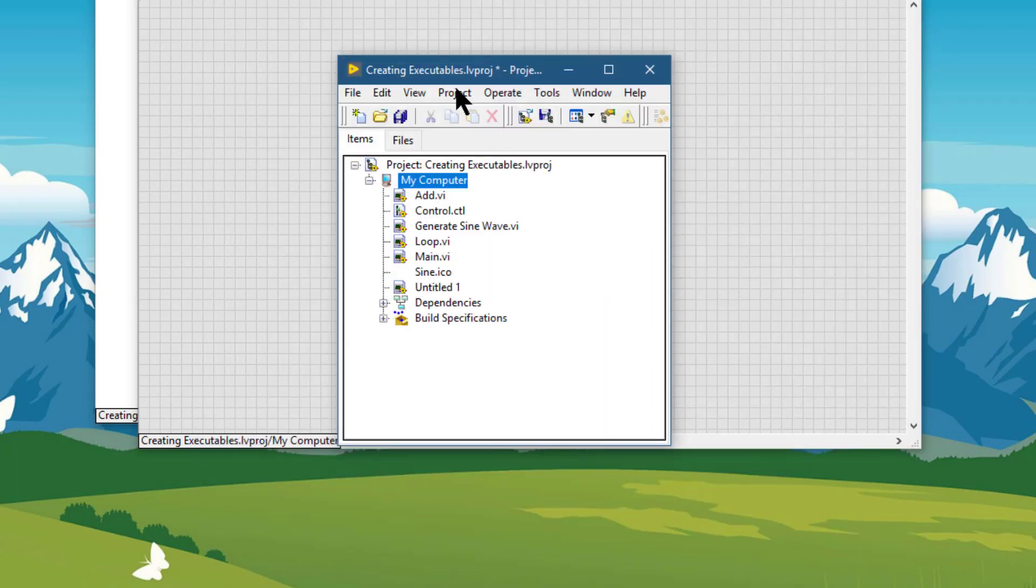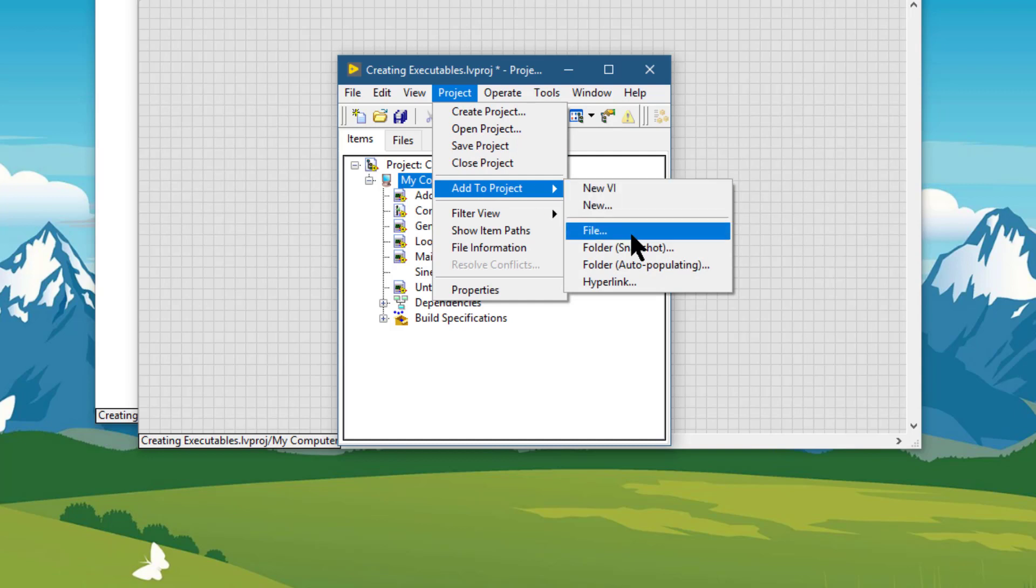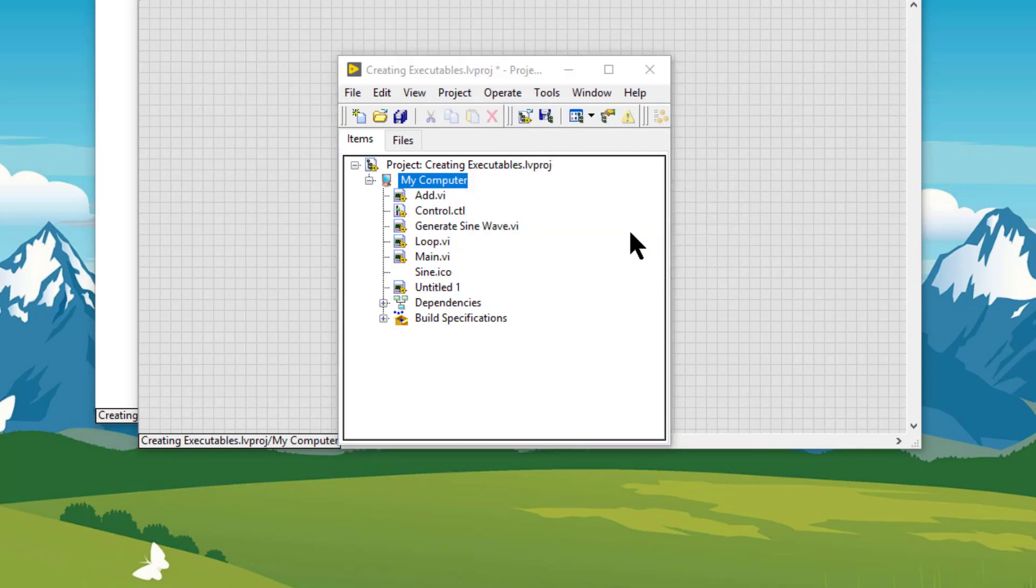The next option is file, which displays a file dialog box which we can use to navigate to a file to add to the project.